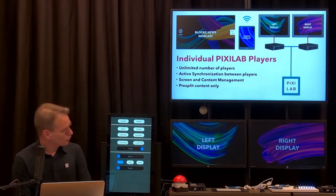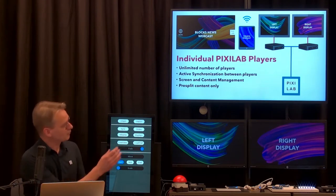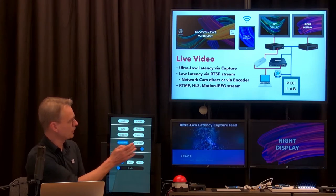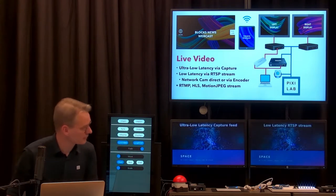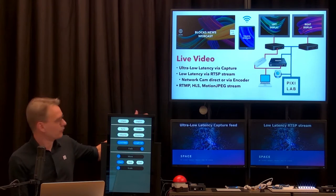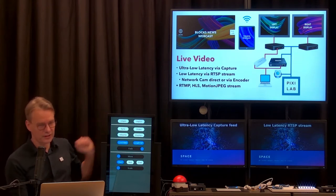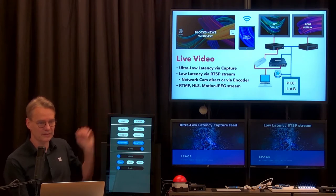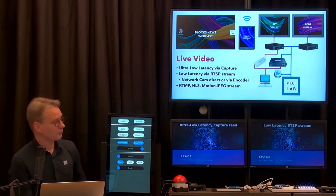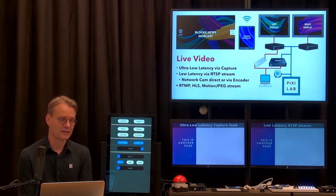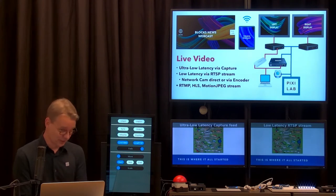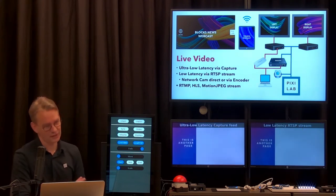Now I want to show how to integrate live feeds in Blox. I'll bring up a capture feed on the left-hand side and a network feed on the right-hand side. On the left screen is an ultra-low-latency capture feed — a capture card straight into the left player. On the right is a network RTSP feed from the same source, a laptop running PowerPoint. If you click in PowerPoint, you can see the right screen is slightly behind the left — it has a little more latency.